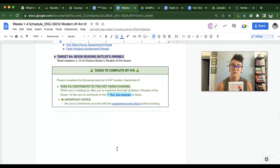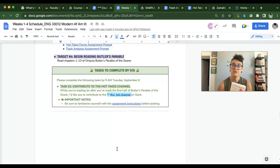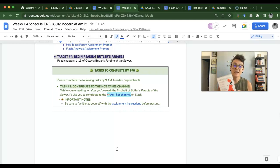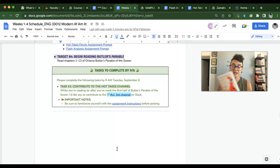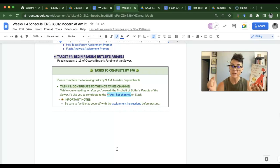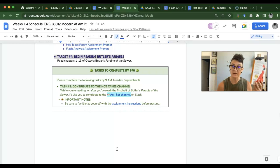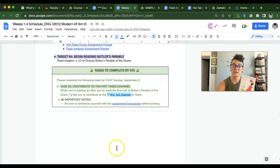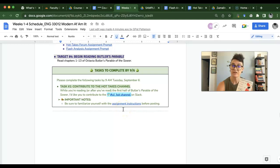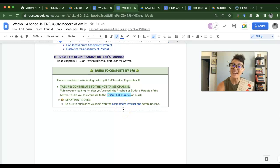So the last task that I want you to complete by Tuesday, September 6th, is to complete your first hot take post on Slack that has to be related to some part between chapters 1 and 13 of Butler's Parable of the Sower. There are instructions right here if you need to refresh yourself. So that is what we are doing.